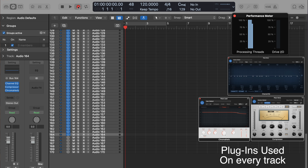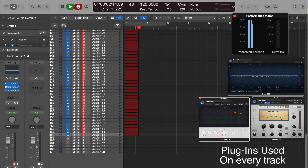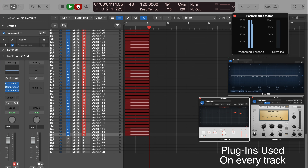At 48k, still at 24-bit, I was able to bump the track count up to 164 tracks — reliably, without any dropouts or any issues. I tested it probably five or six times.